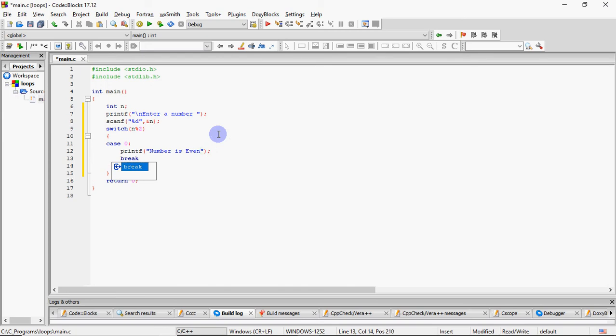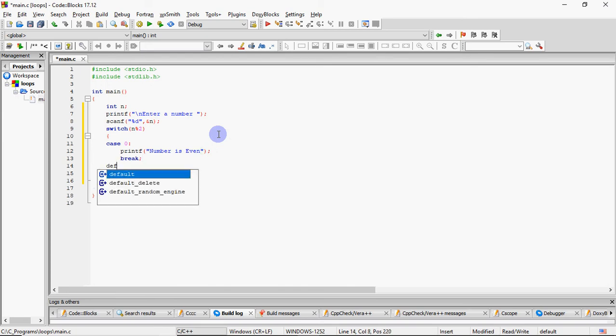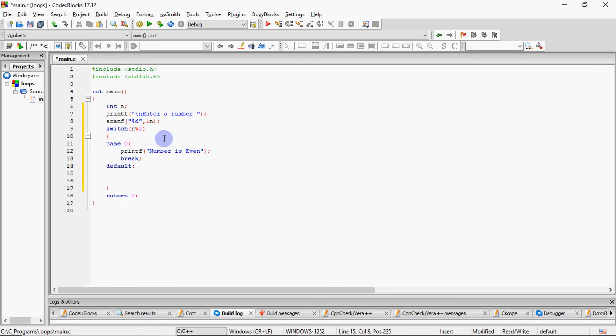Otherwise, number is odd will print. You can make case 1 also or you can write that line in default also. Because any number divided by 2 can only give remainder 0 or 1, nothing else.